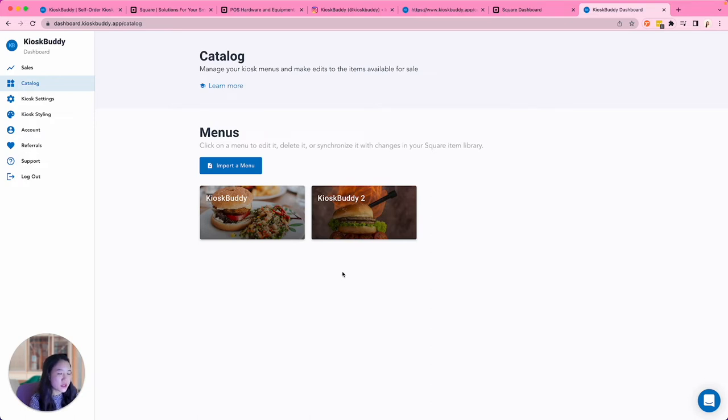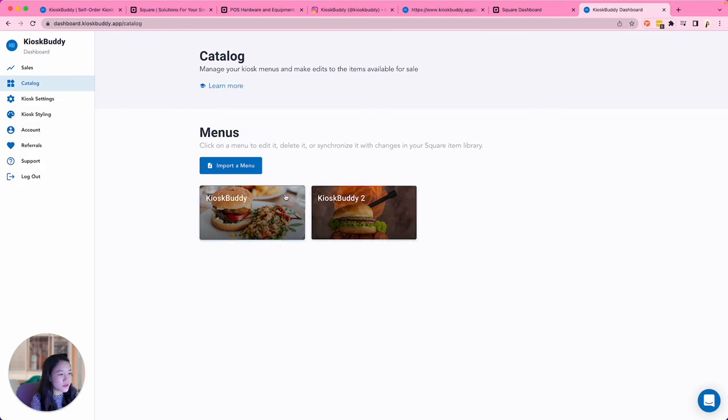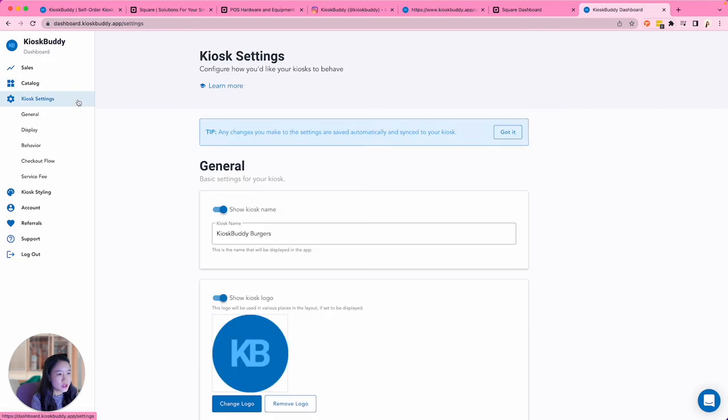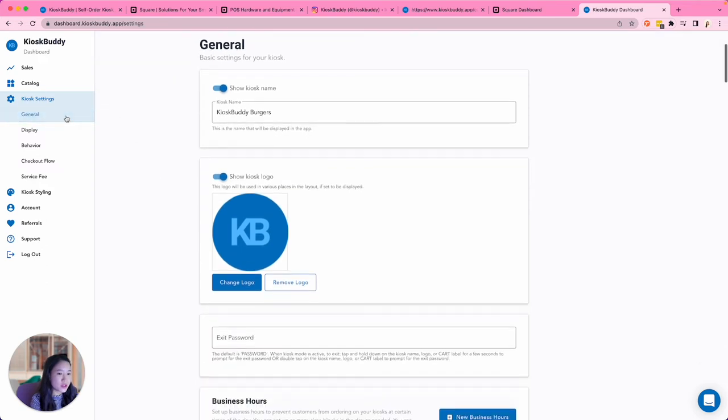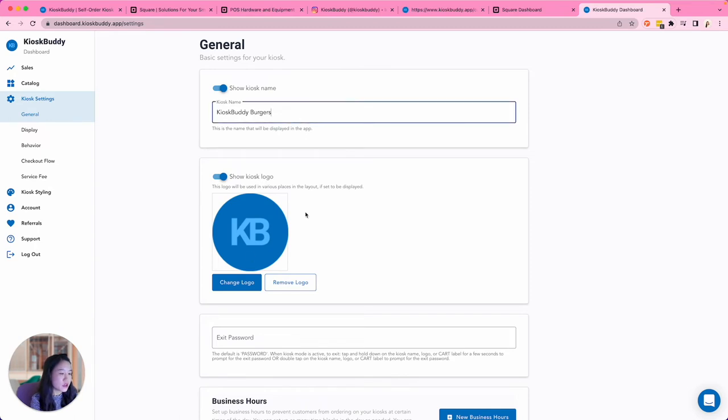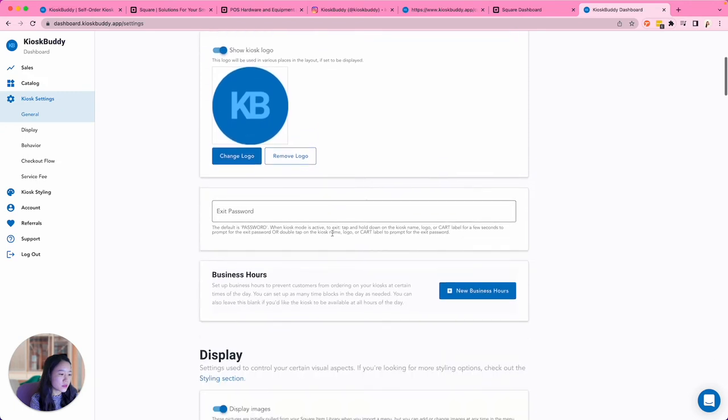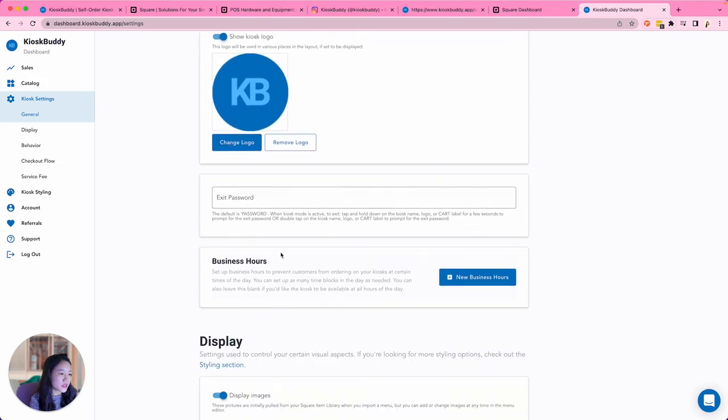You can create as many menus as you need. For example, you can run seasonal menus, location-specific menus, or menus for your different kiosks. Under Kiosk Settings, you can configure settings for how you'd like your kiosk to behave. Under General, you can configure basic settings like kiosk name, logo, and business hours.